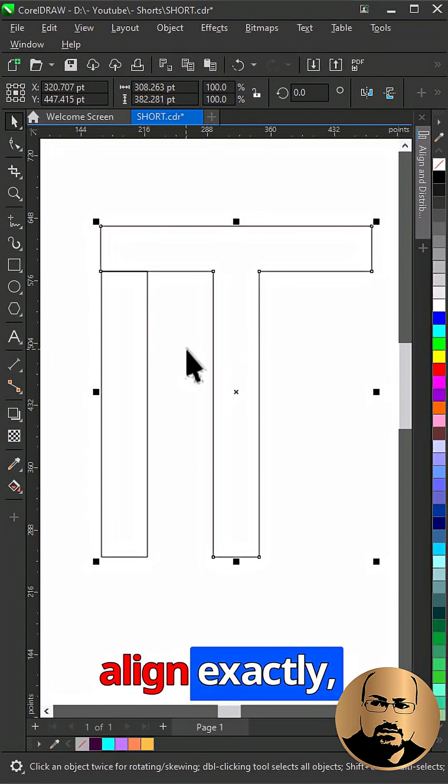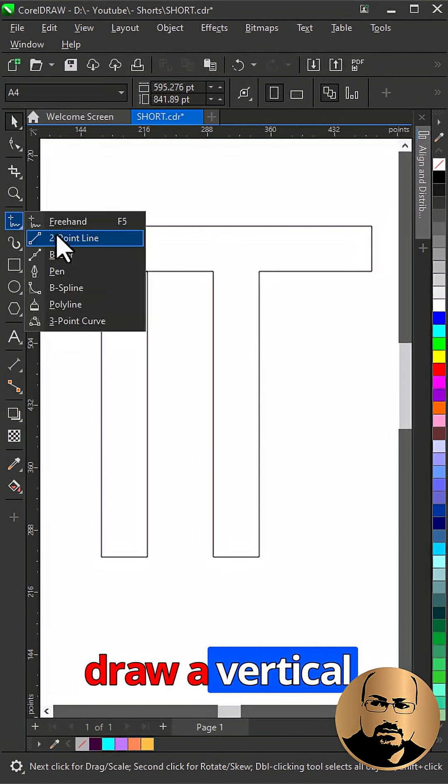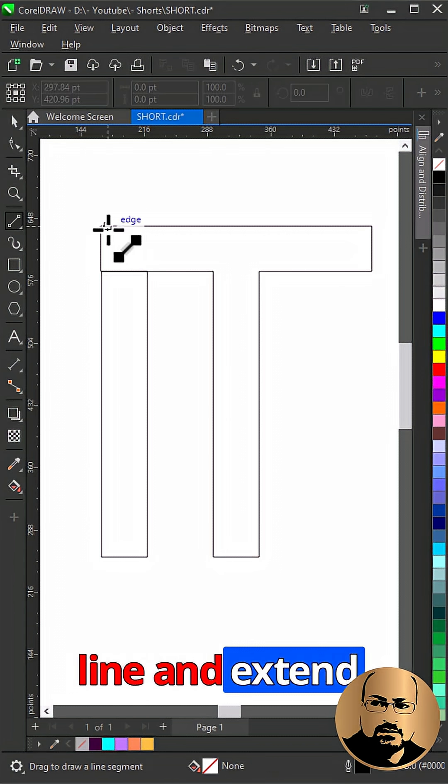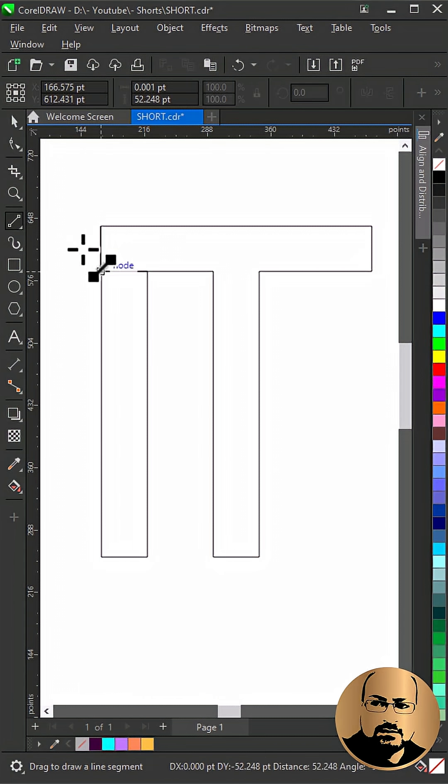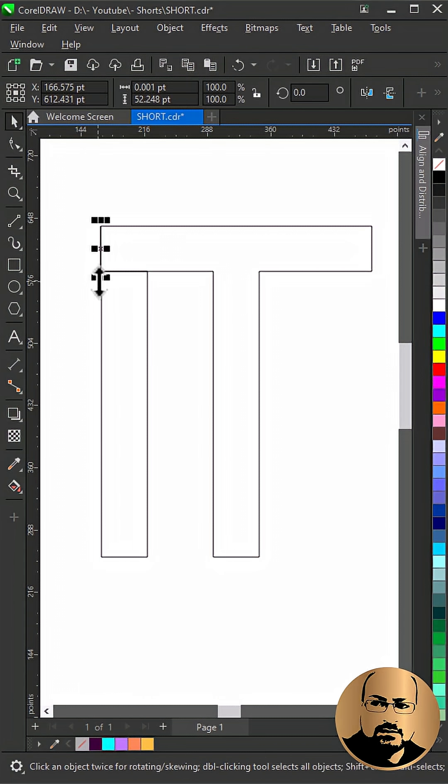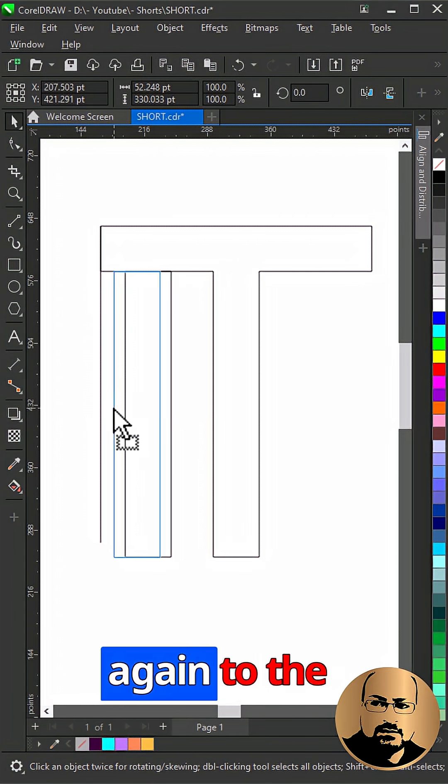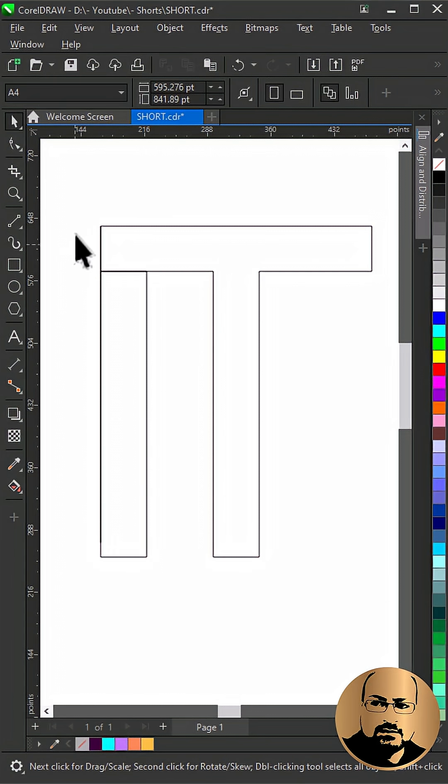To align exactly, draw a vertical line and extend it down. Move the rectangle and snap it again to the line.